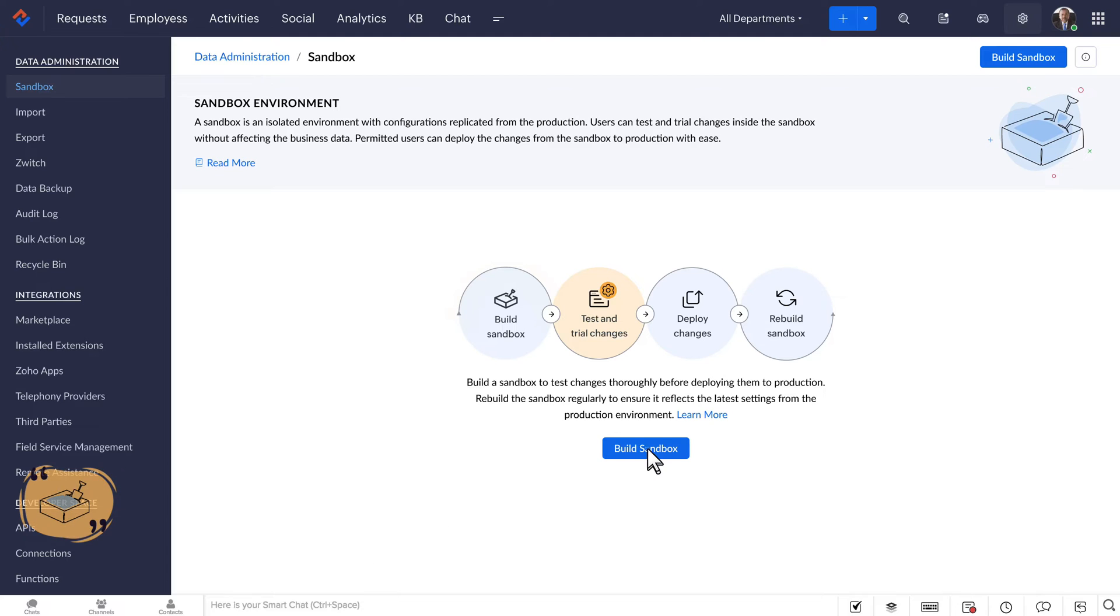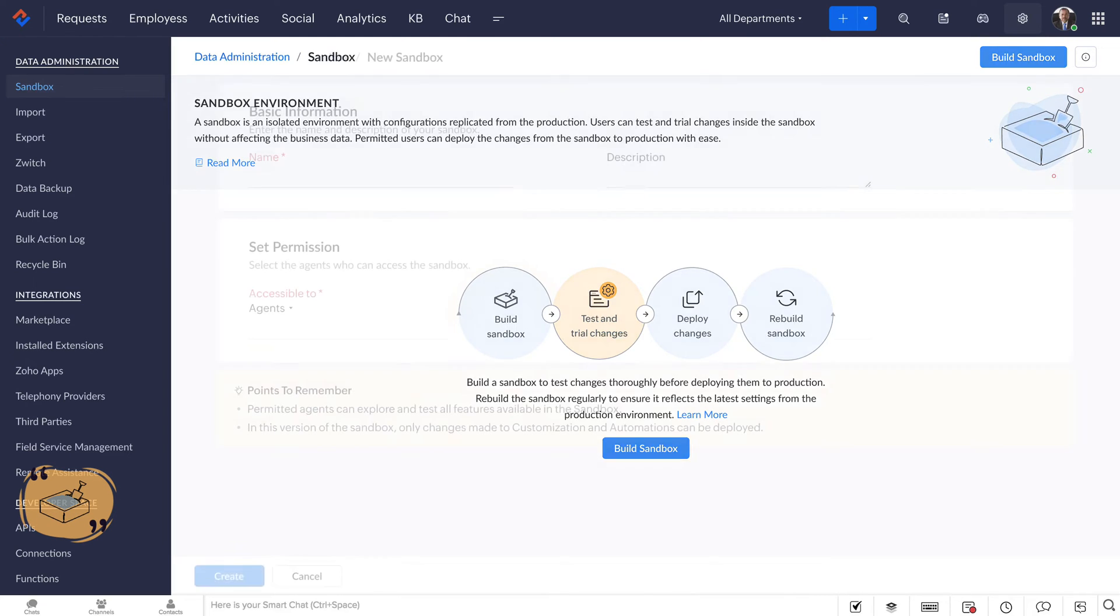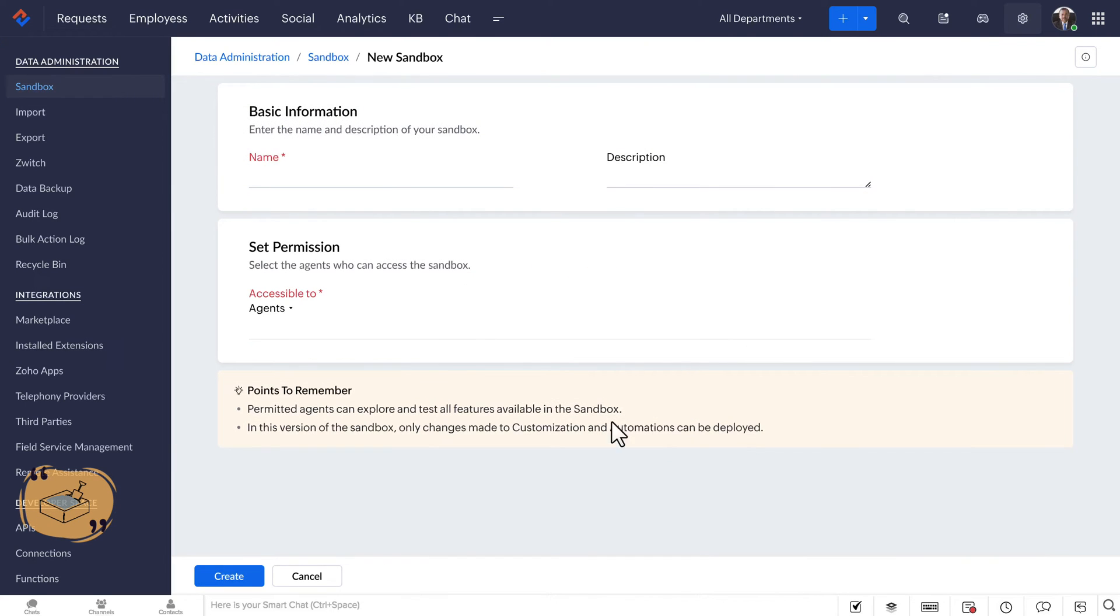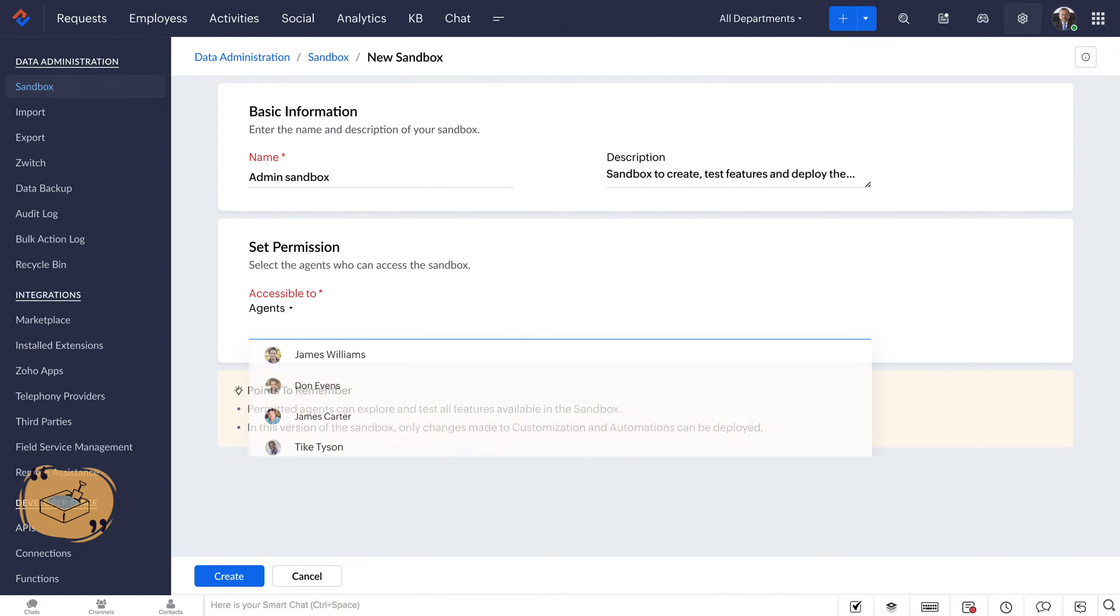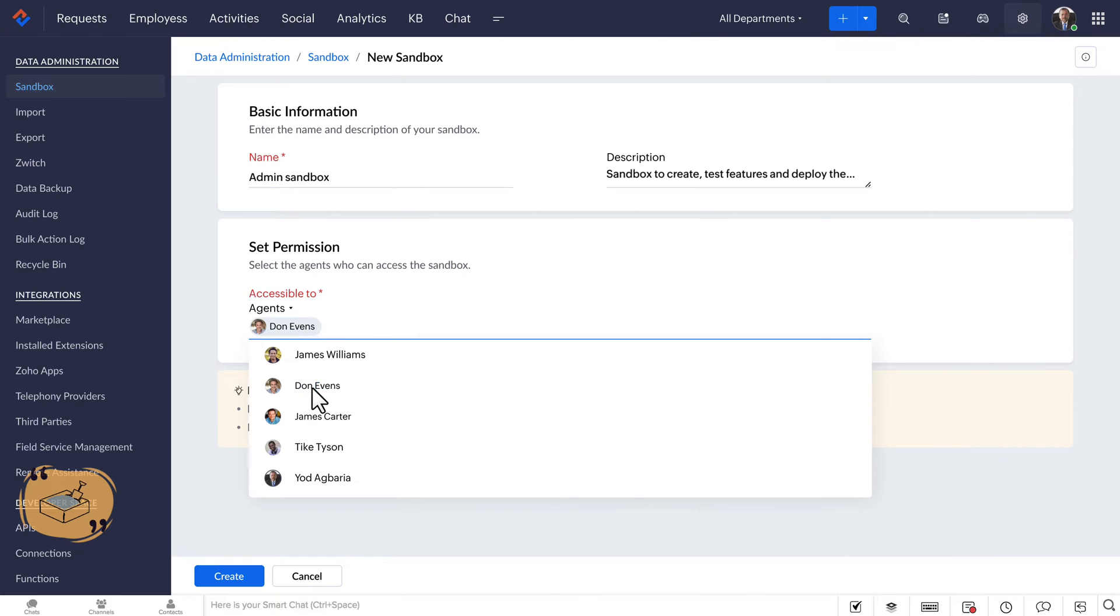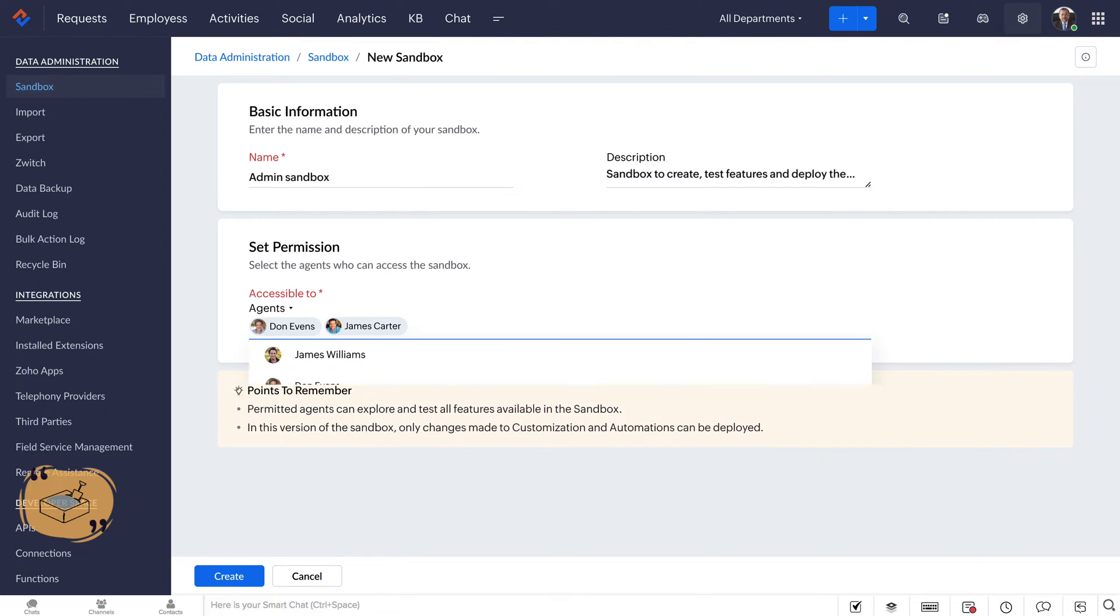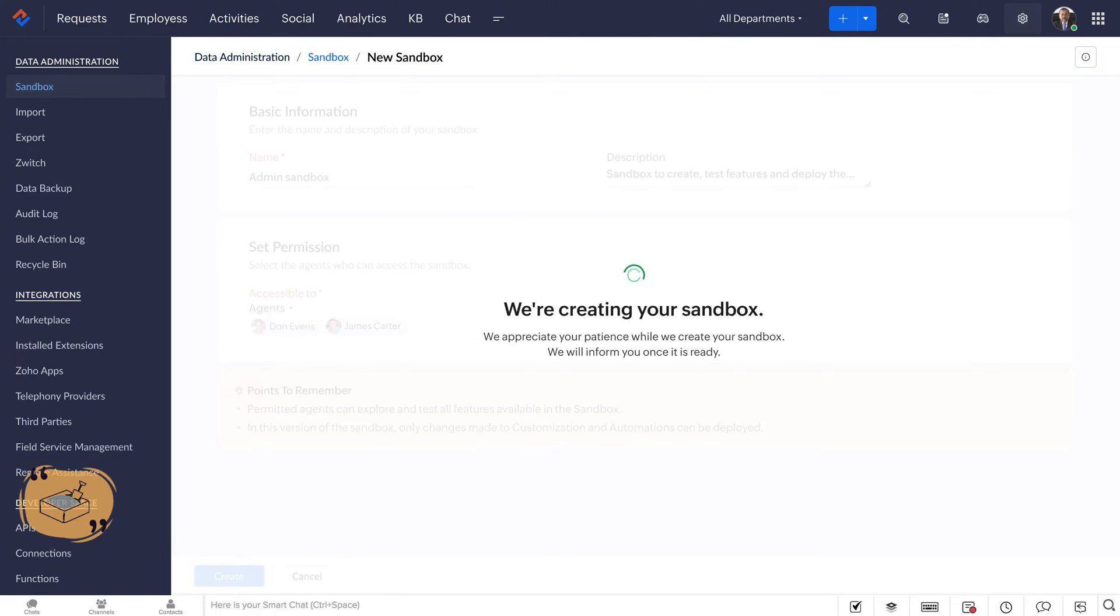Click on Build Sandbox. Next, give your sandbox a name and description. Most importantly, specify the users who can access the sandbox. Once you've configured your sandbox, click Create Sandbox to create the new testing environment.